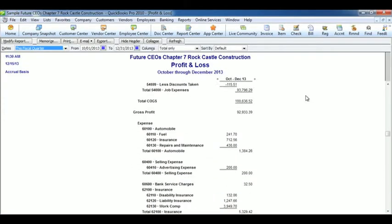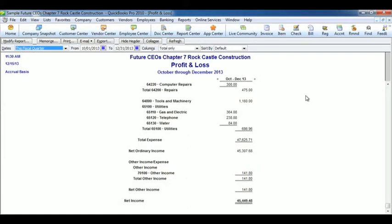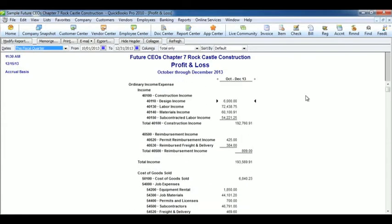As you can see, this is the P&L statement for our quarter. And if you want to export it, you can export it, you can print it.